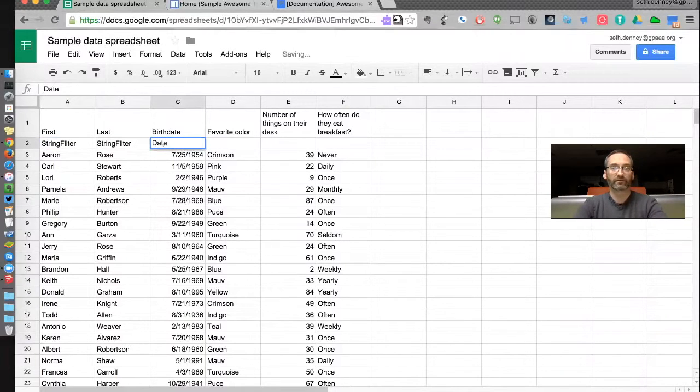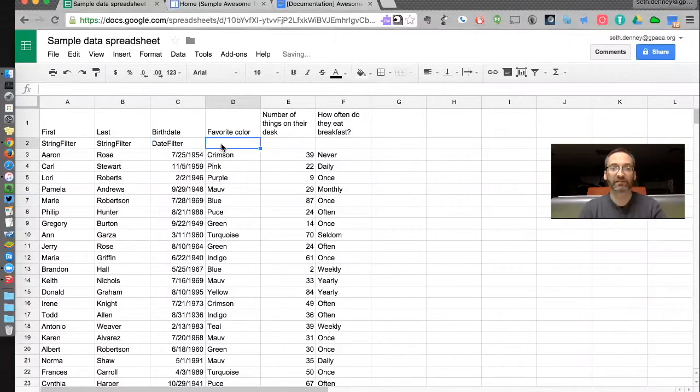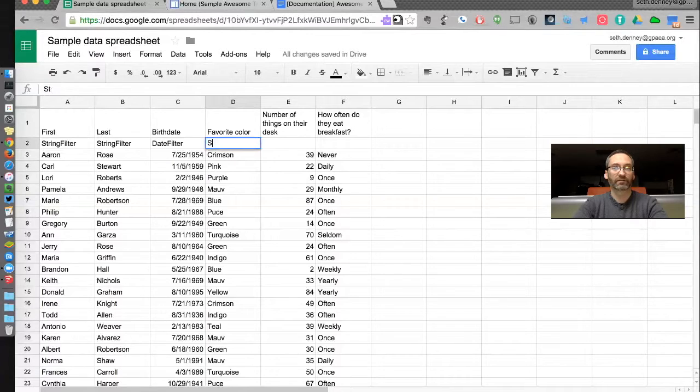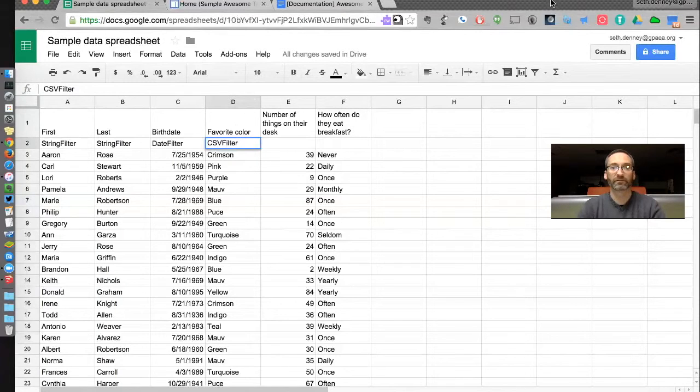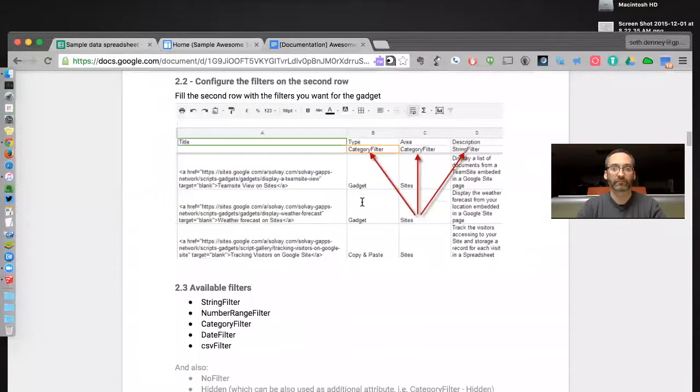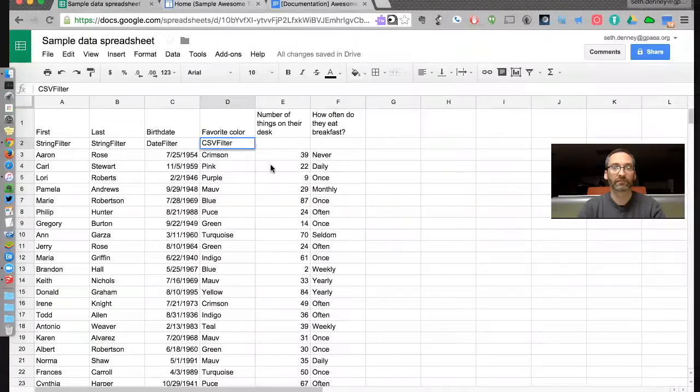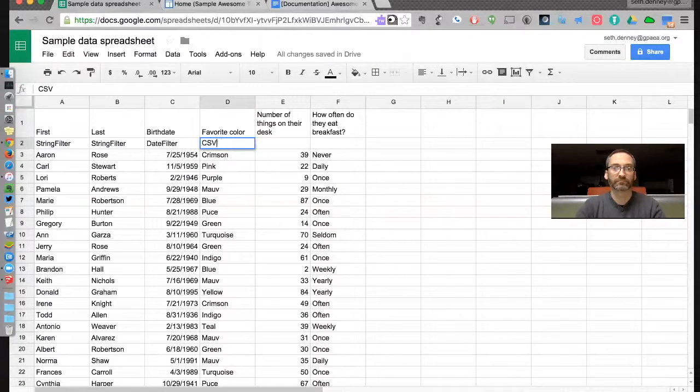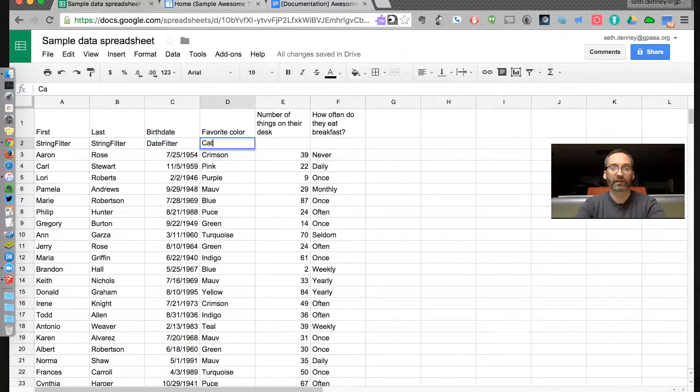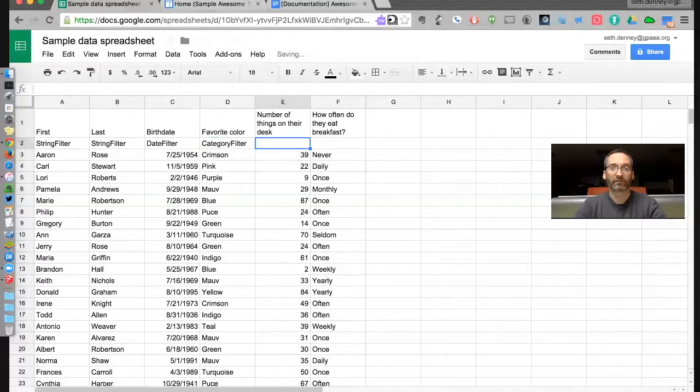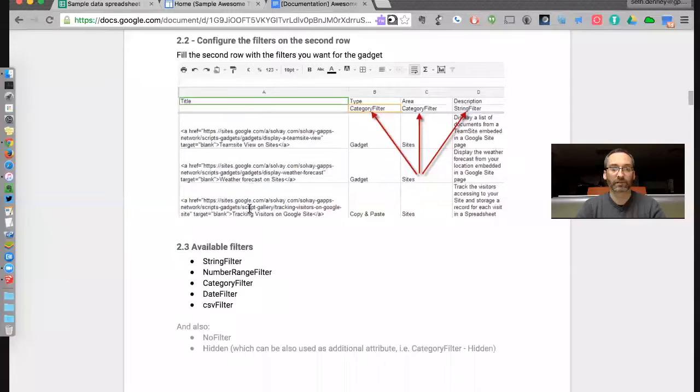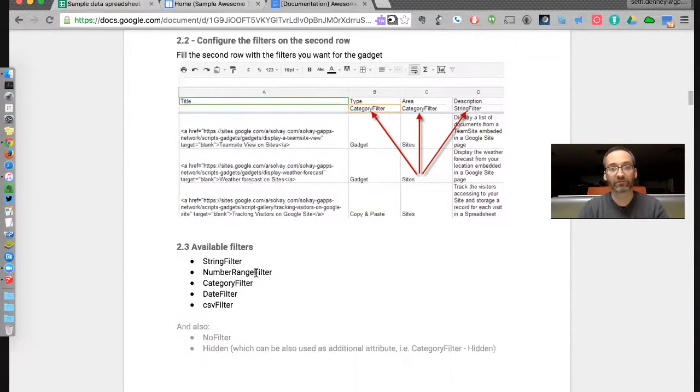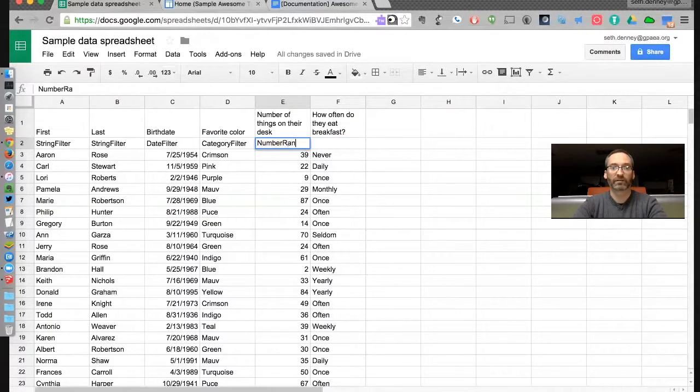For the date filter, now you have to type these exactly right - no spaces, you have to do it just like it says. Actually, I'm going to try category filter for birthdate. For the favorite color, I'm going to go category filter.